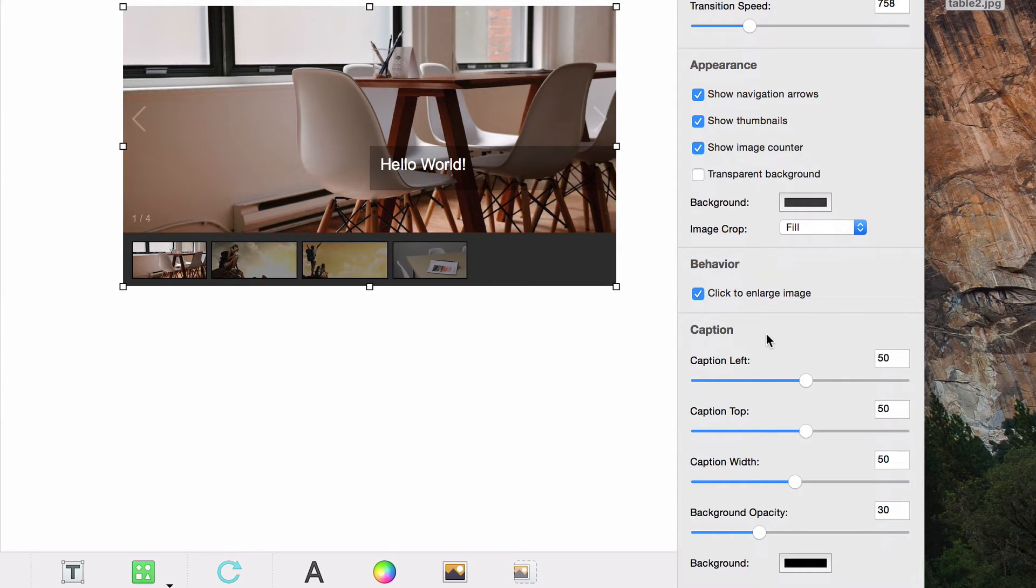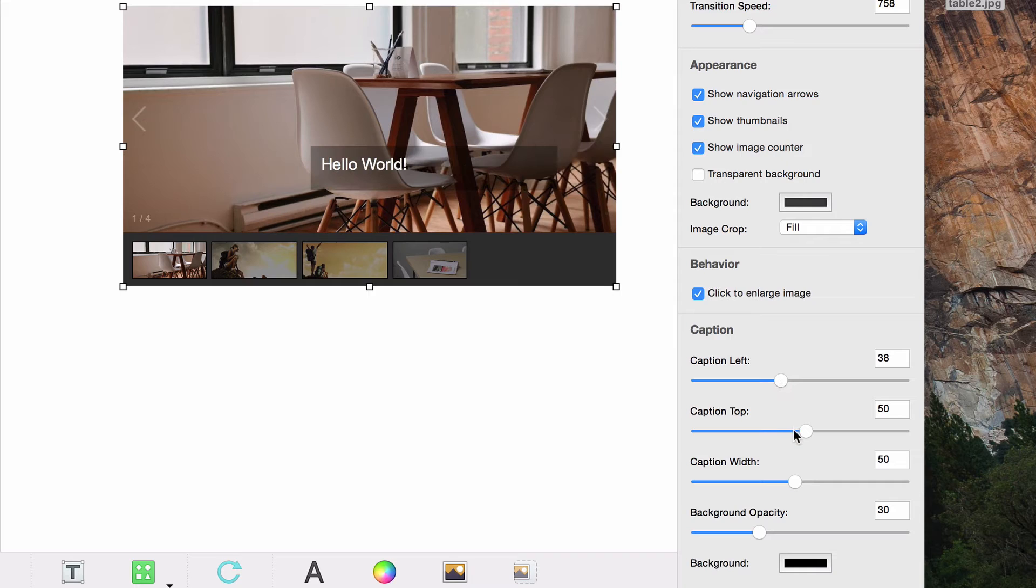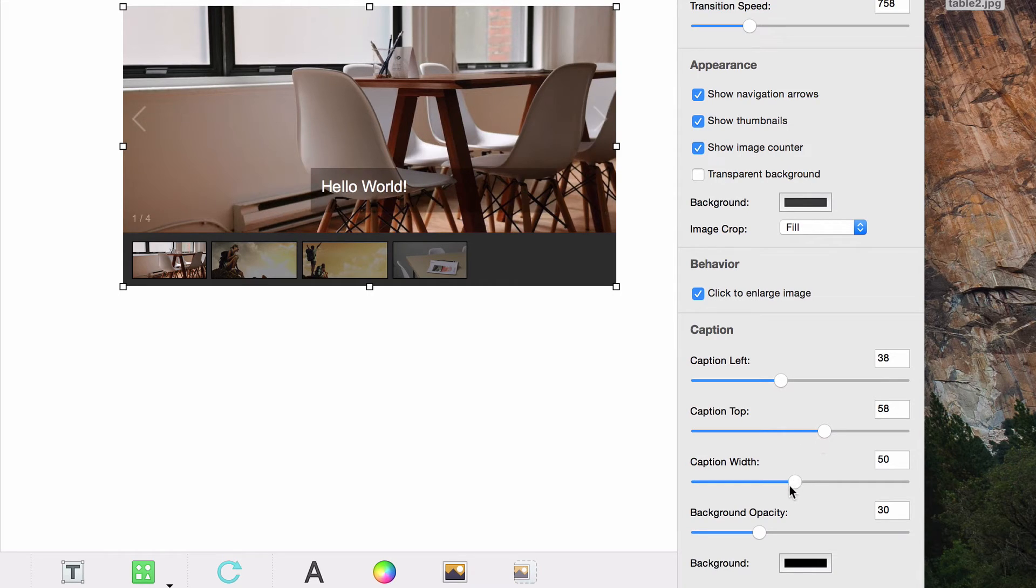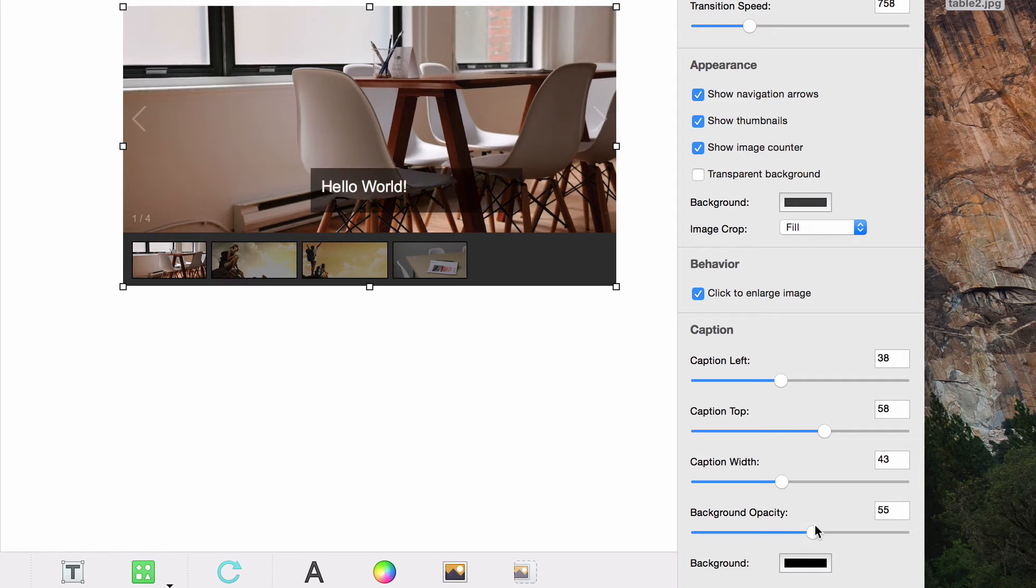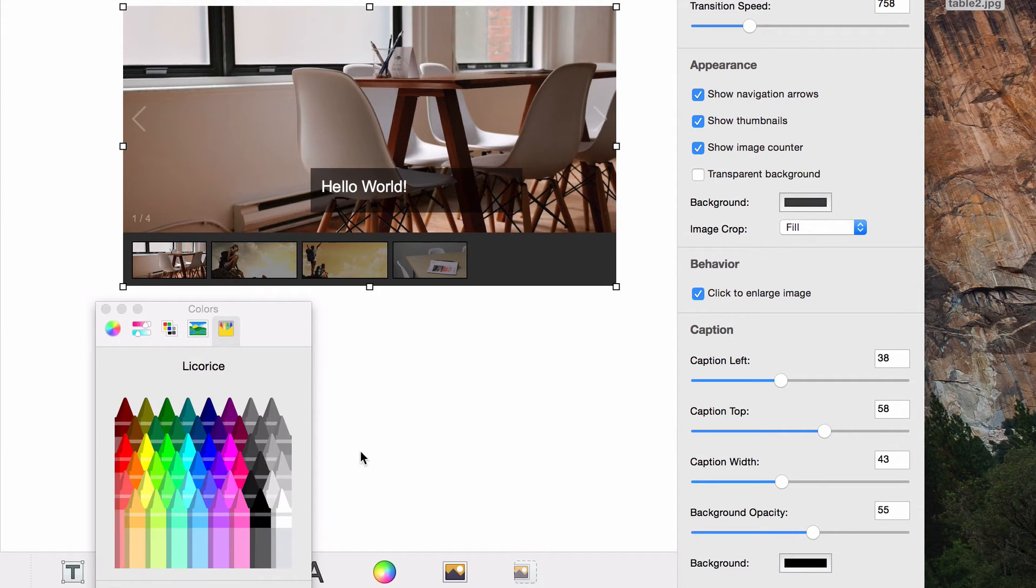Under the caption heading, you will be able to edit where the caption appears on the image. You will also be able to choose the background opacity, as well as the background color.